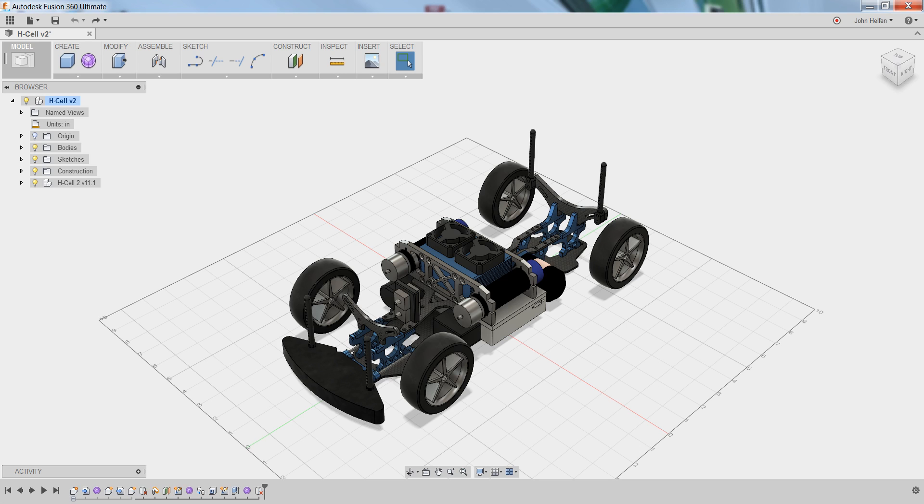You may have to move some of those components around based on your specific design. For example, there might be cases where people move the battery or the control box to better balance or better position things within the chassis. So, in order to adjust this model to fit your design, you may have to move some of these components around, and that's what we're going to do here.